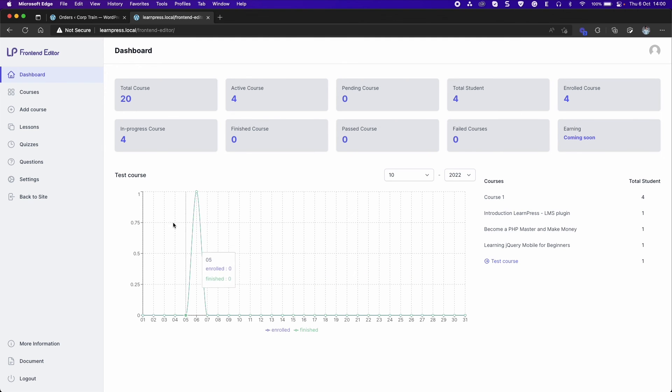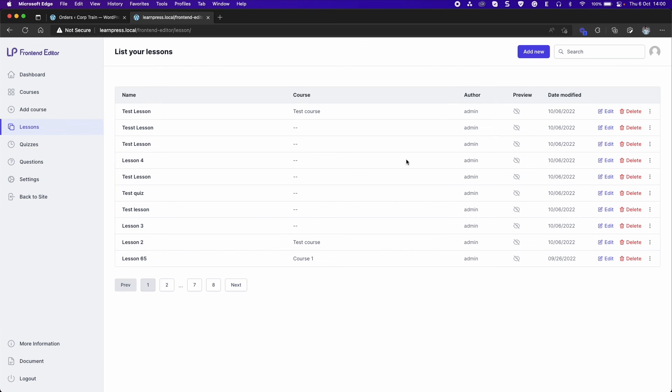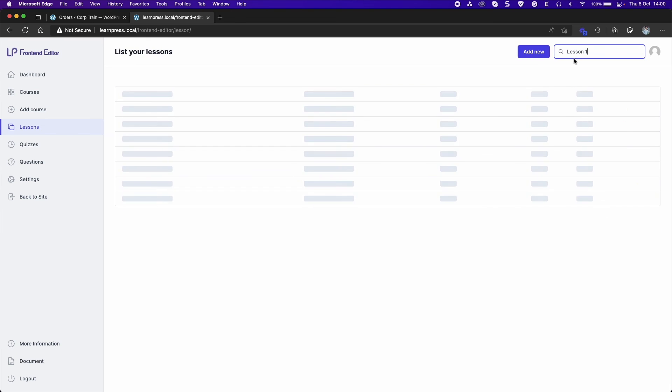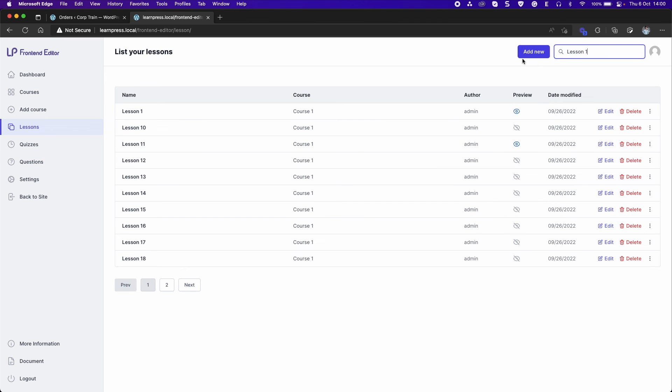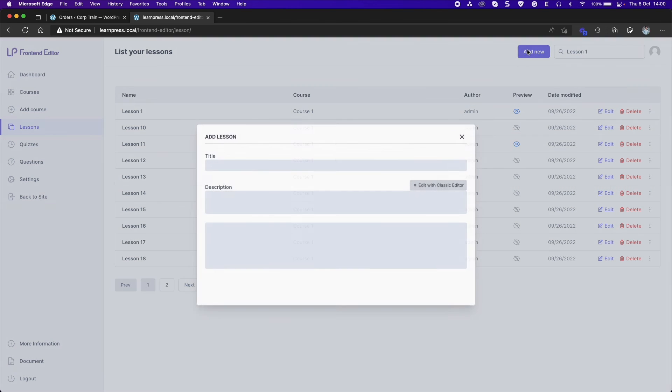Go to the lessons section. You can search your lessons or add a new lesson. It will show an add lesson pop-up.